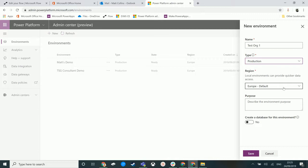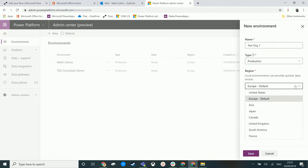If you have an Office 365 environment or tenant in the UK, you would automatically get a UK data center for your Dynamics environment. But this feature now allows you to create an environment in a different data center from your default one.